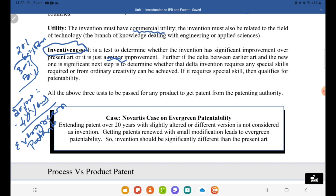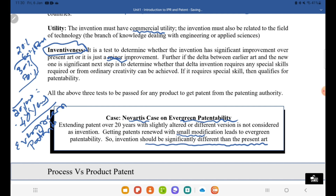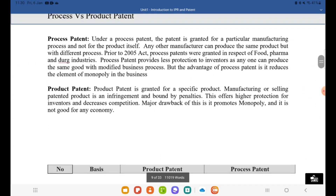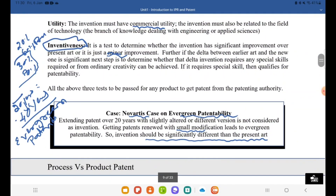This practice of making small modifications to extend patent protection is called evergreen patenting. A notable case is the Novartis case: Novartis invented a drug, and after completion of 20 years they applied with a small modification for a revision of the patent for another 20 years. The government refused to grant the patent, calling it an attempt at evergreen patentability. So an invention should be significantly different from the present state of the art. In the next video, we will discuss the difference between process and product patents and how the market reacts to each. Thank you.